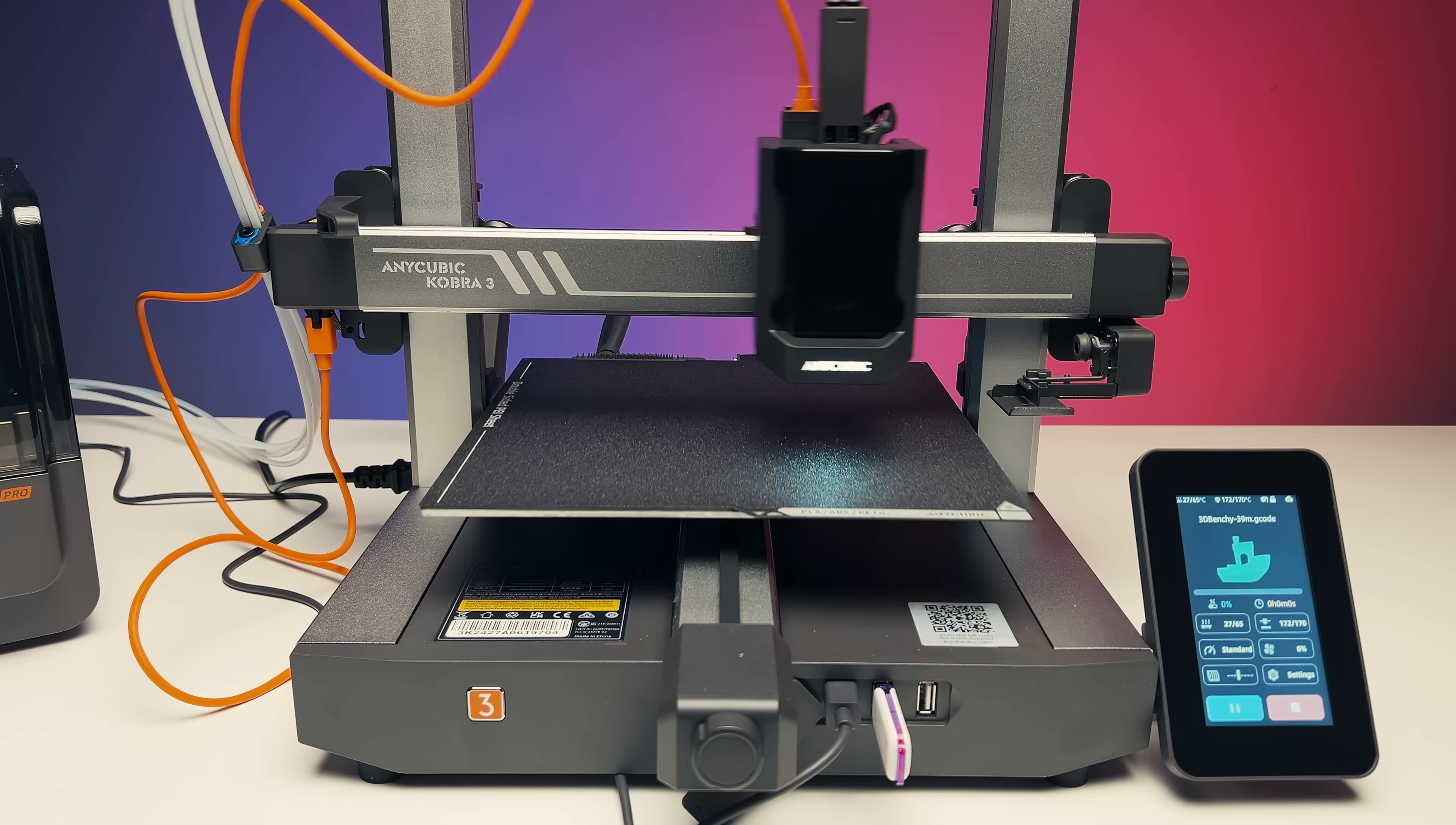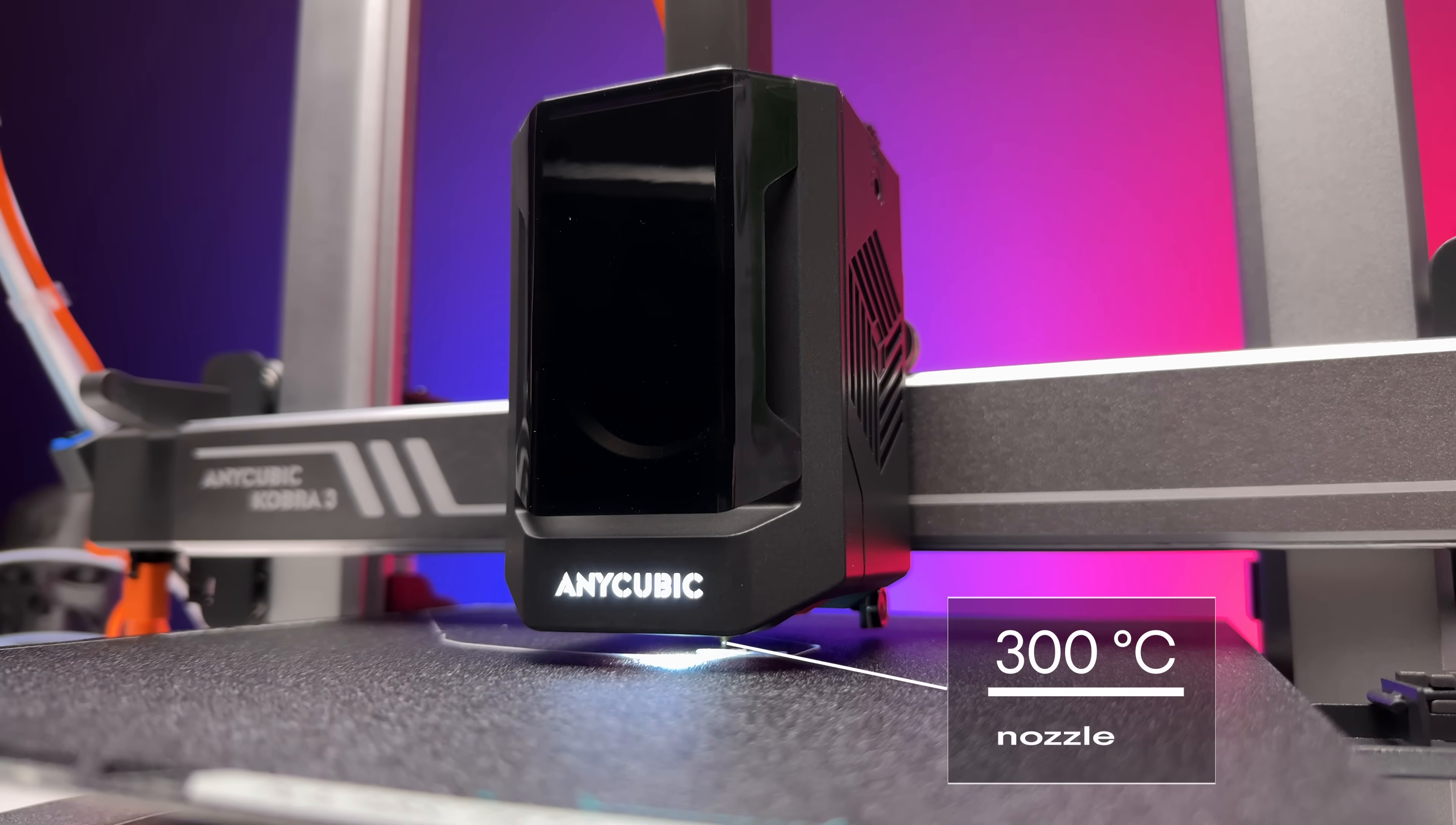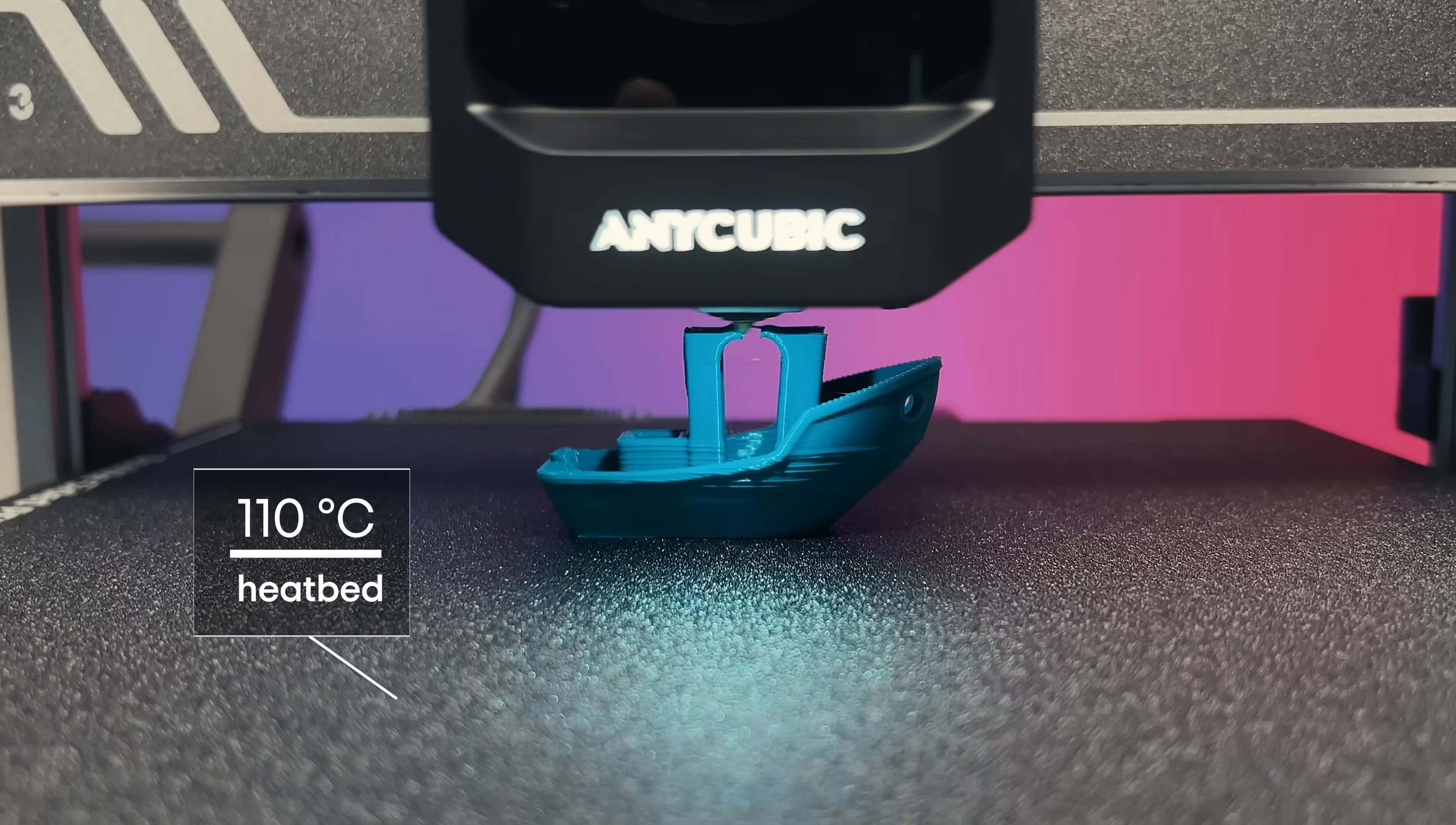The printer has a decent build volume of 250x250x260 millimeters, a hotend capable of reaching up to 300 degrees Celsius, and a textured PEI print bed that can be heated up to 110 degrees Celsius.